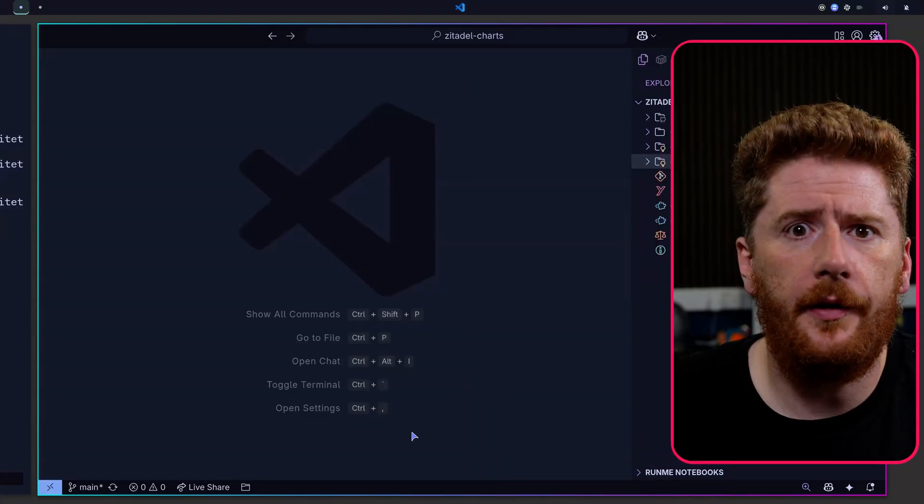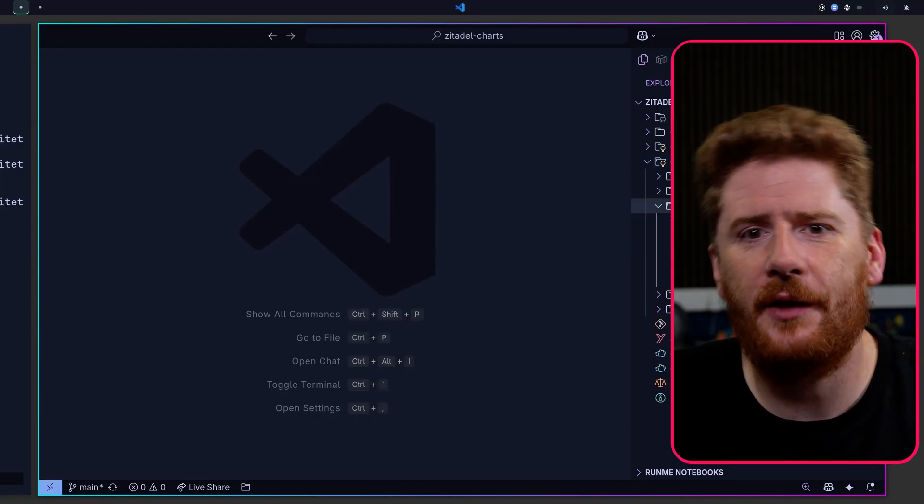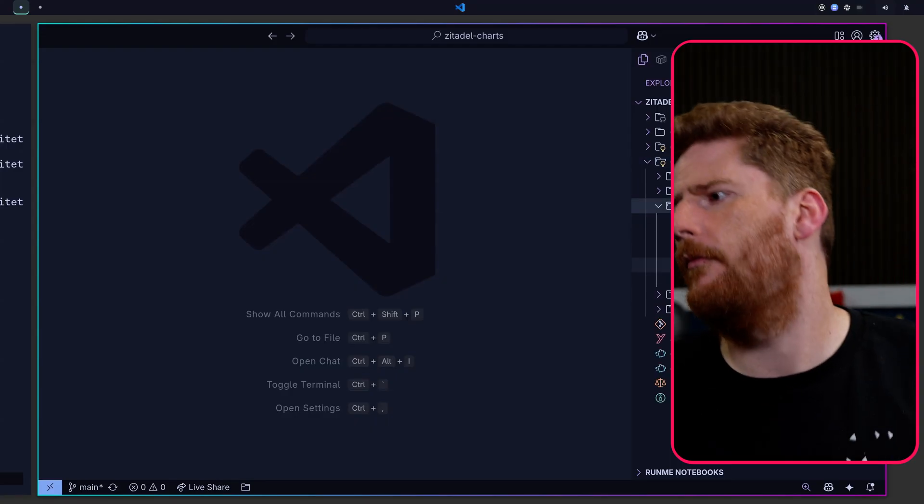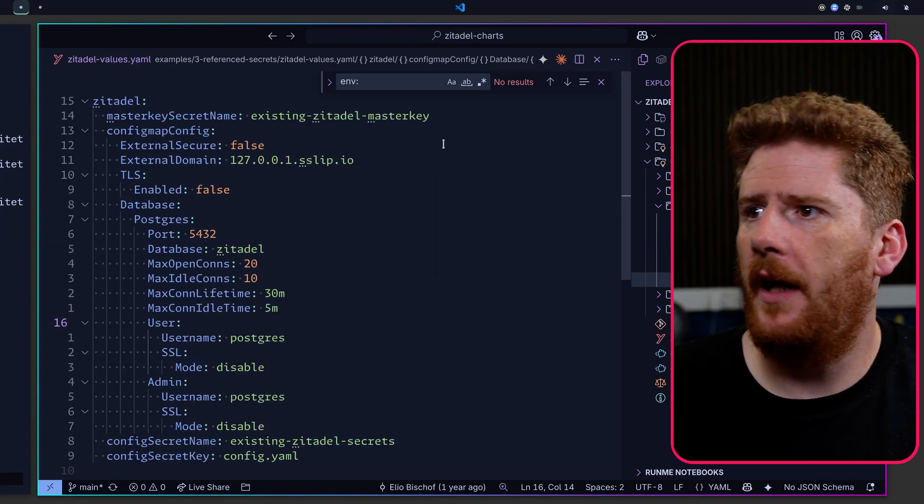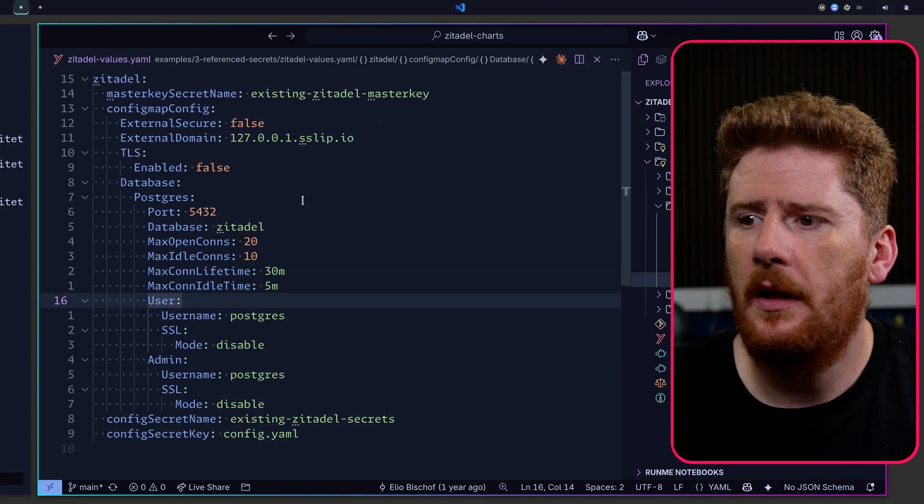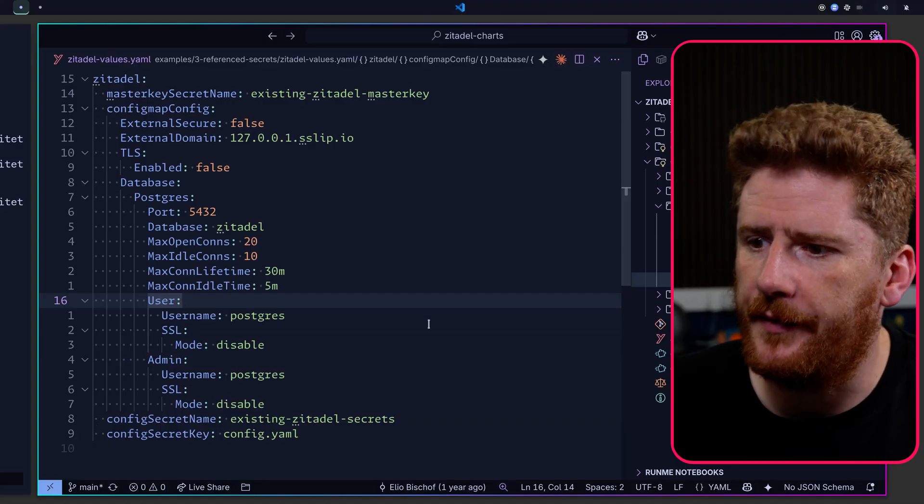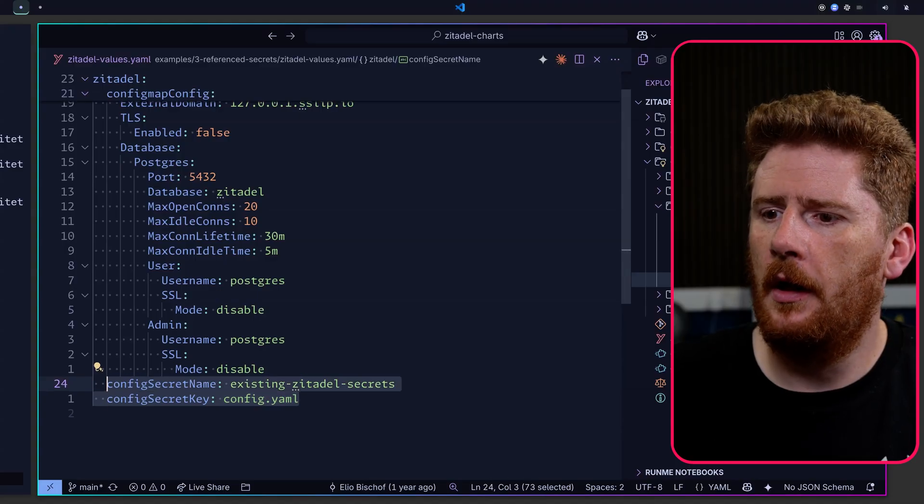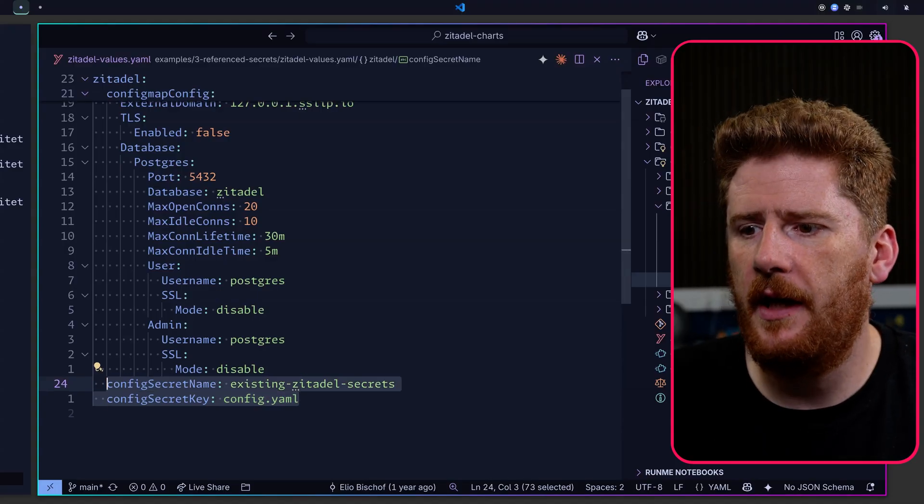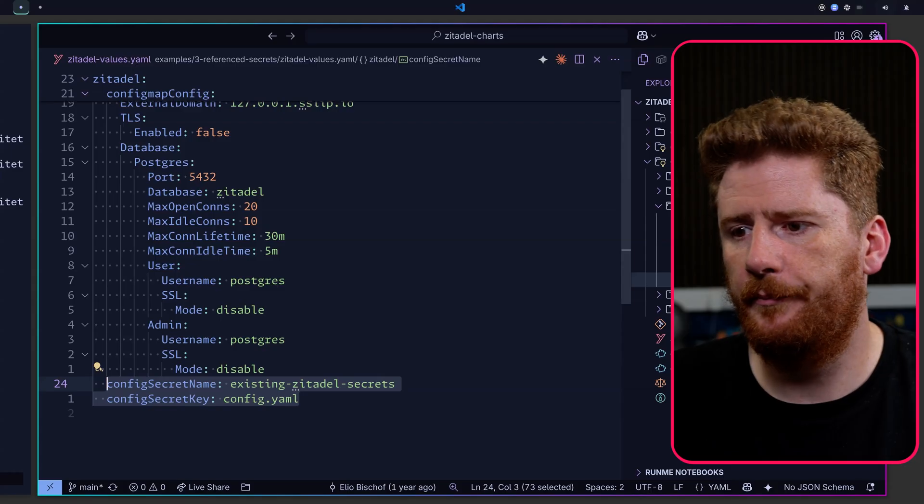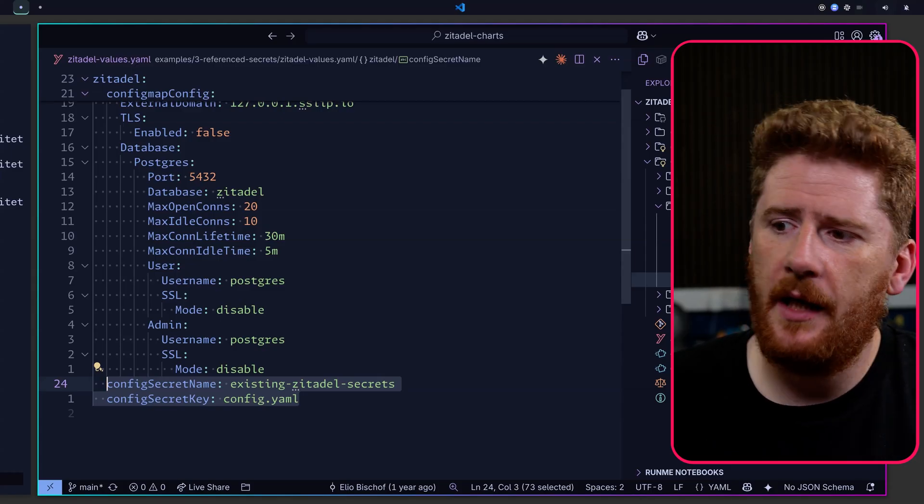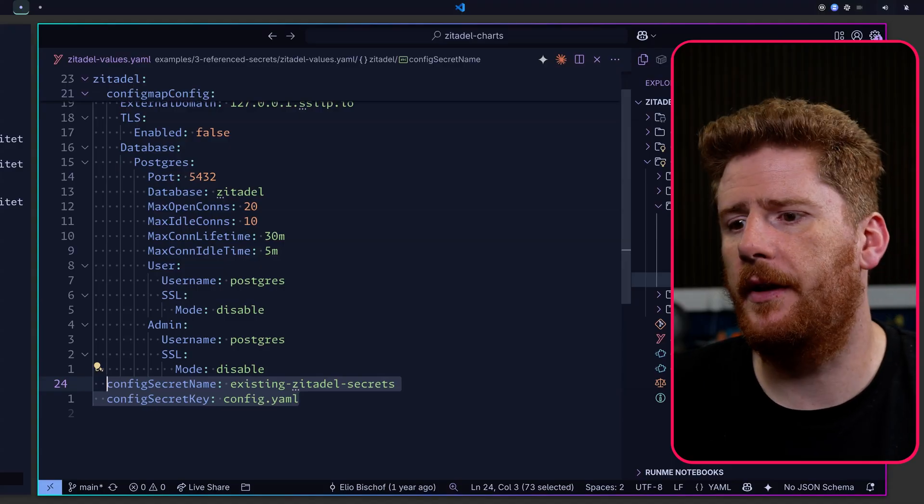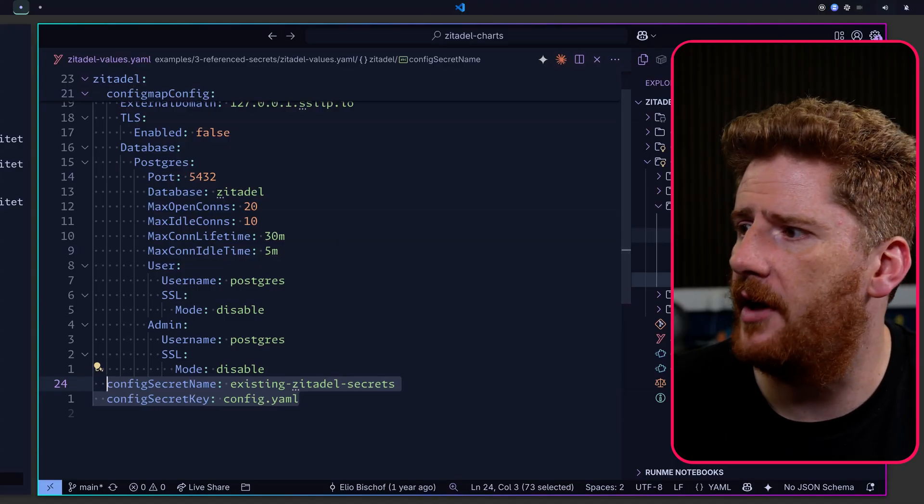So the first thing we're going to take a look at is the referenced secrets example. If we pop open the Zitadel values file, it's pretty much the same as the one we've been working with throughout this video. However, at the bottom, we have a configSecretName and a configSecretKey. This just means that we're going to pull in a secret with the name existing-zitadel-secrets, and we're going to look for a key called config.yaml.